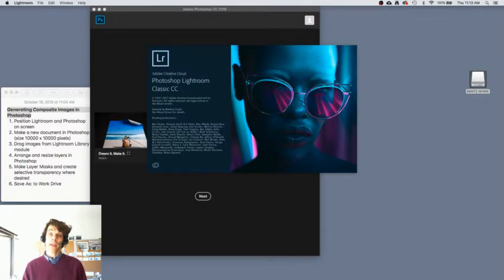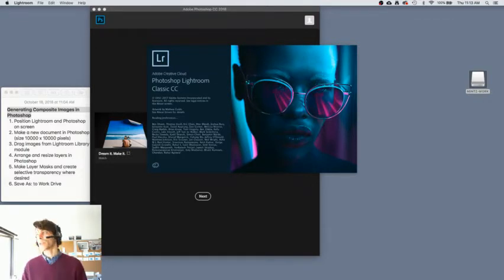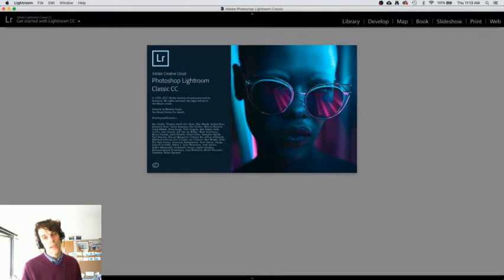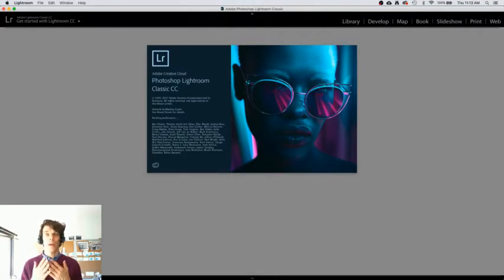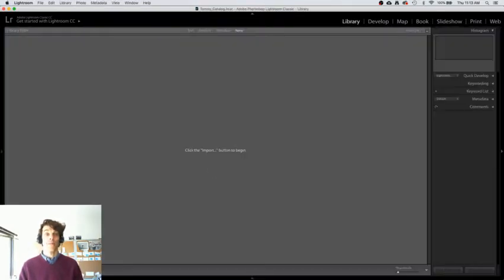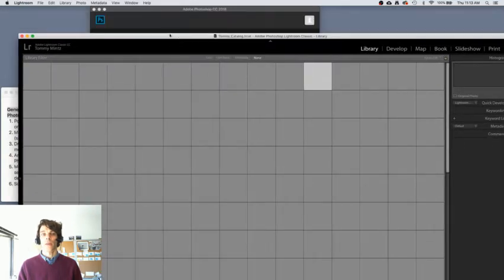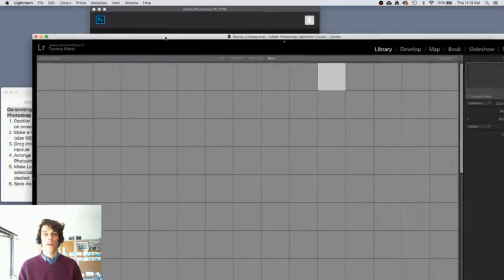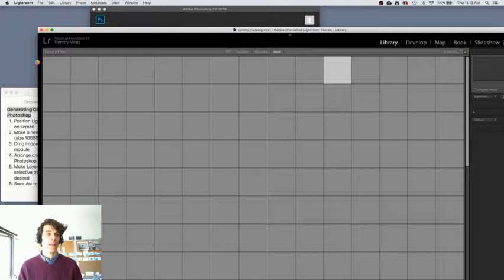And now Lightroom might take over the whole screen, and I want to, once again, reposition it and resize the window so that I can see Lightroom and Photoshop on screen at the same time. So here's Lightroom taking up my whole screen. I'm going to click and drag on the gray area at the top of my window so that I can see the edge, and then I'm going to come to the edge of my window and click and drag and resize it.